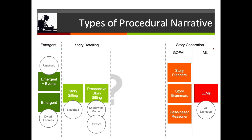If we go back to our types of procedural narrative, we can see that some of this space is taken up by story retelling systems — automated story retelling systems. Things like story sifters that look for patterns in completed simulations, like in Blazeball, or prospective story sifters that look for patterns as they emerge and then try to intervene in order to make those things more likely to happen. That leaves us with a remaining space which goes a little bit further, but again, not as far as full-on story generation.